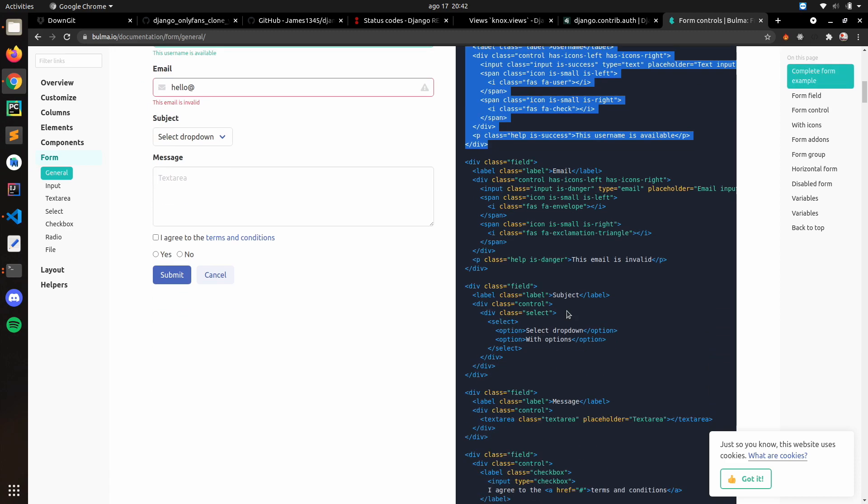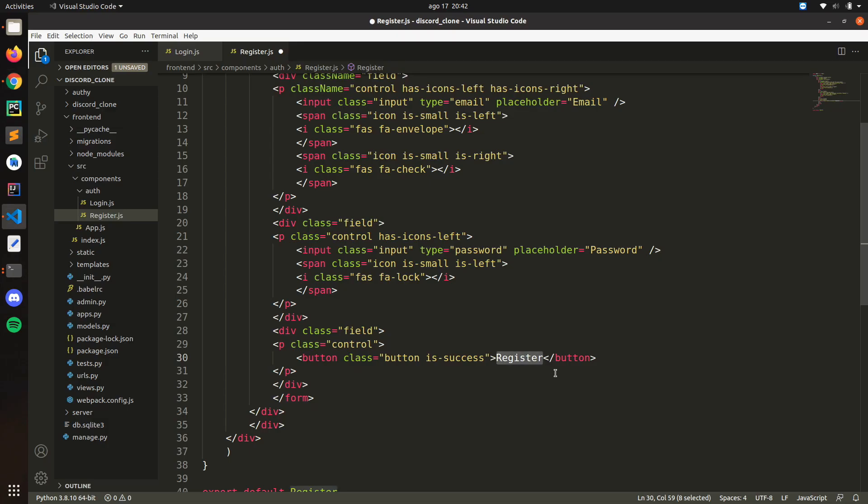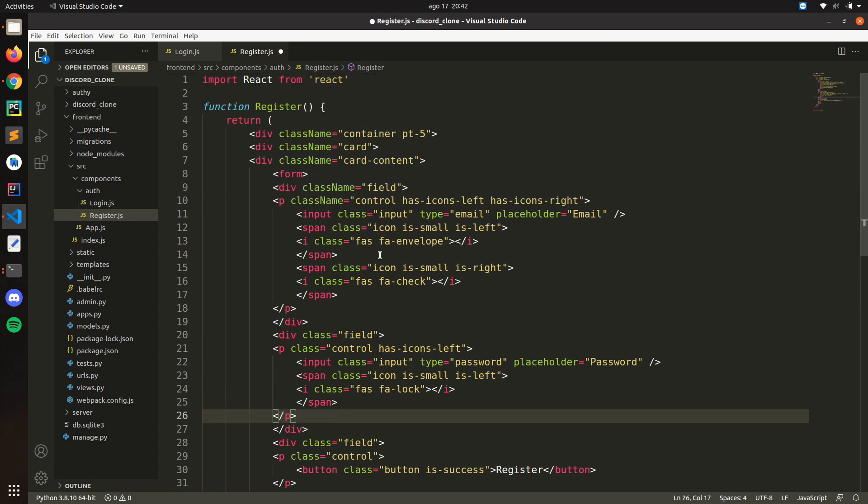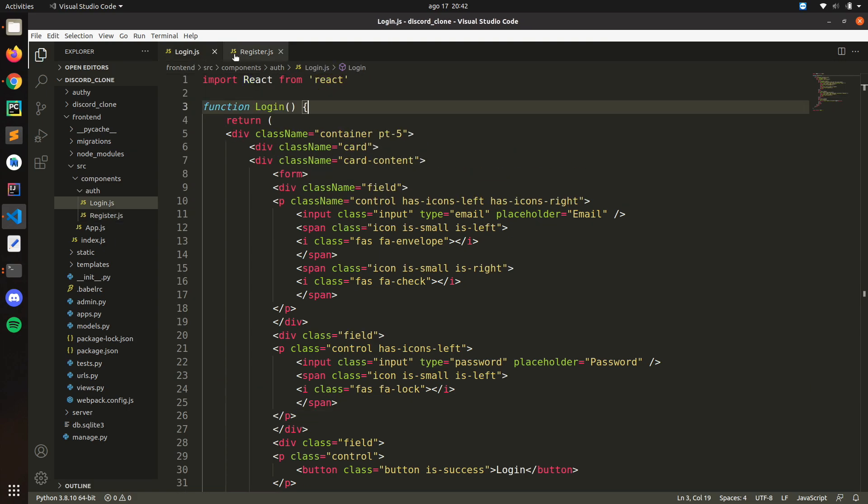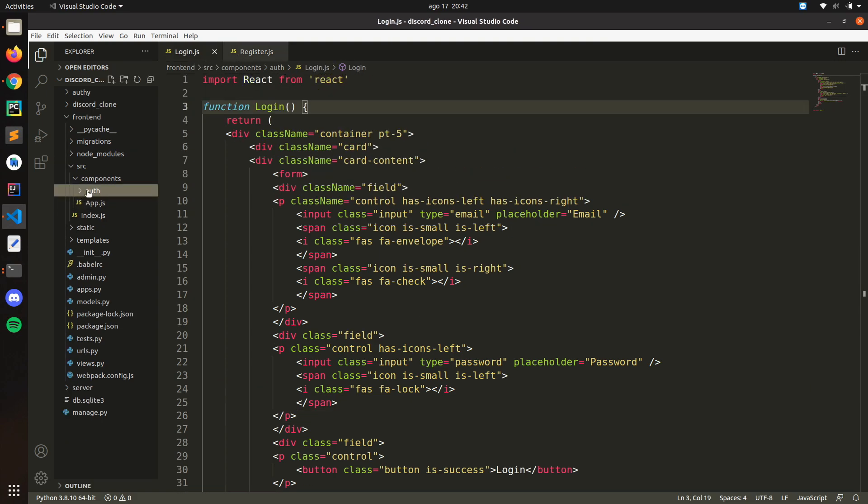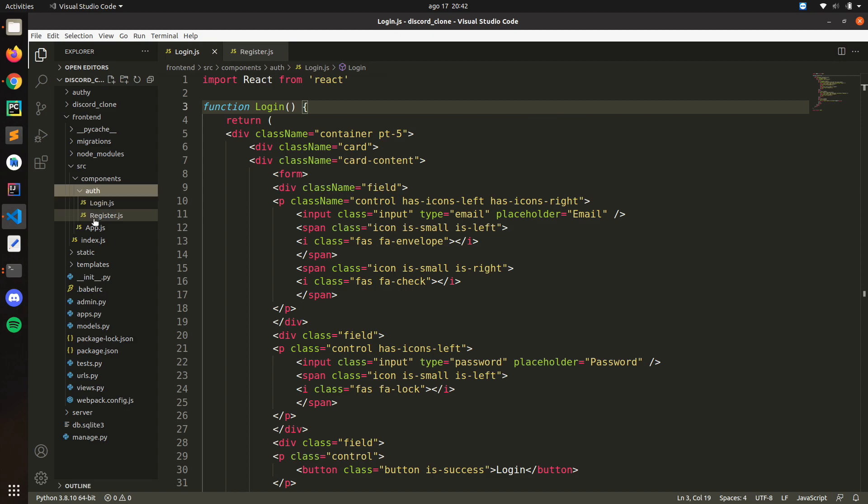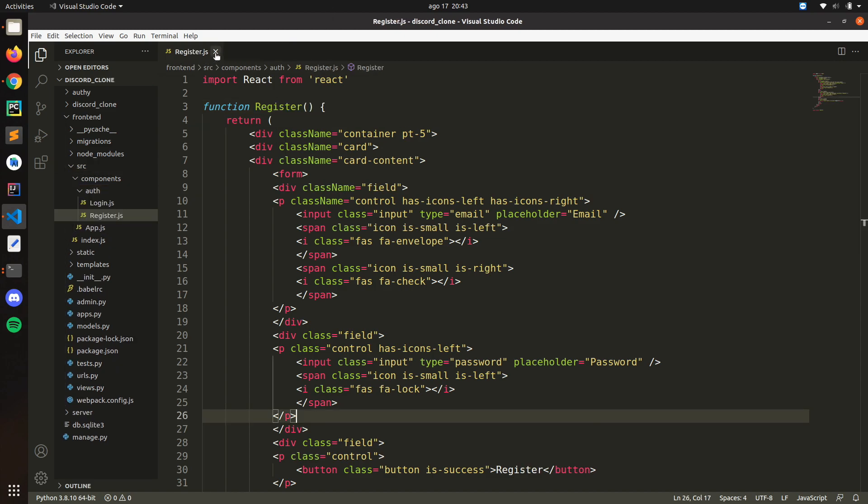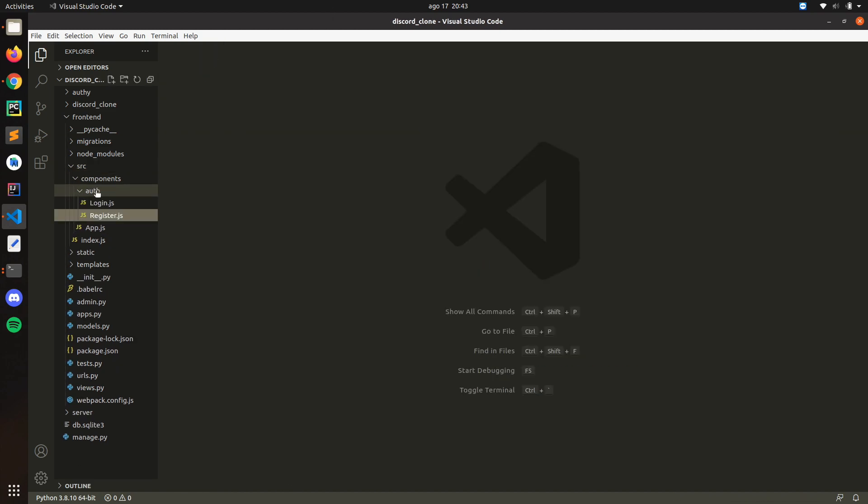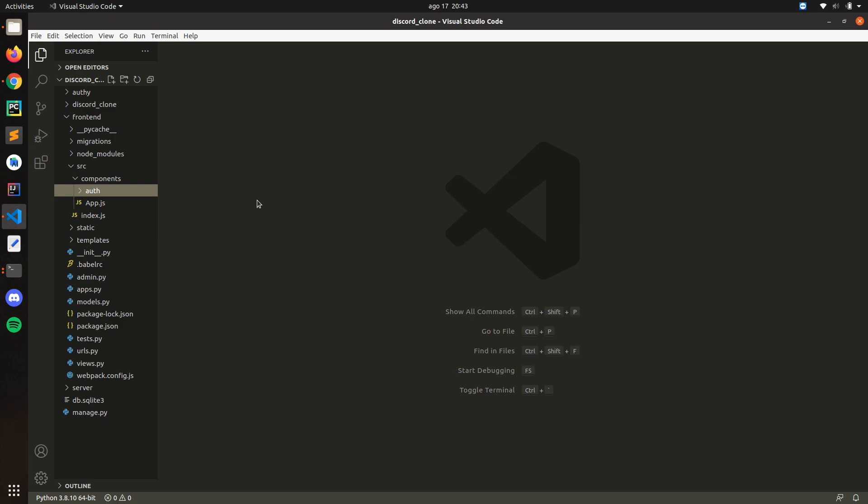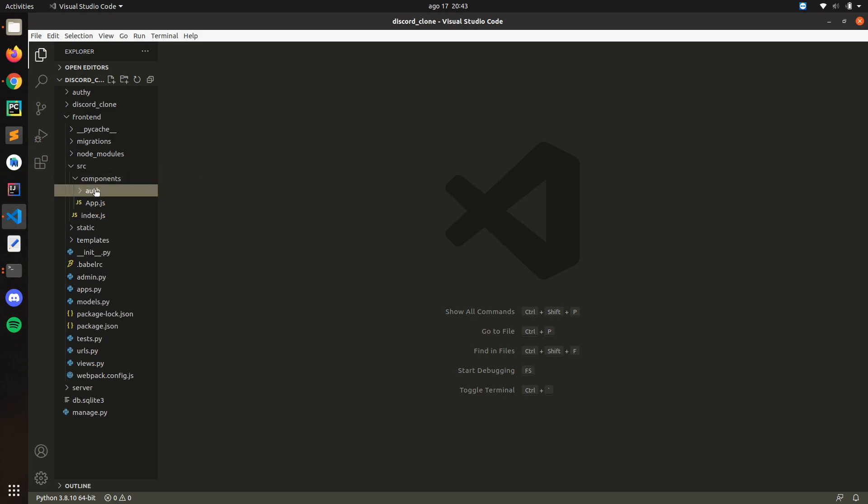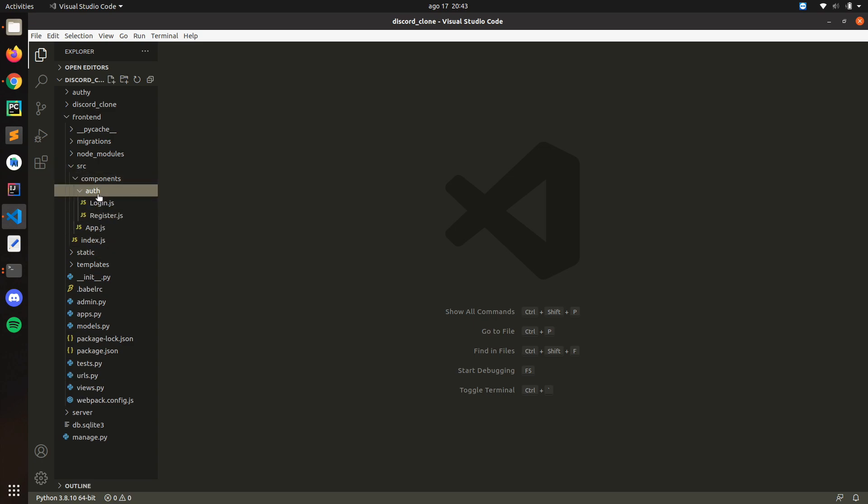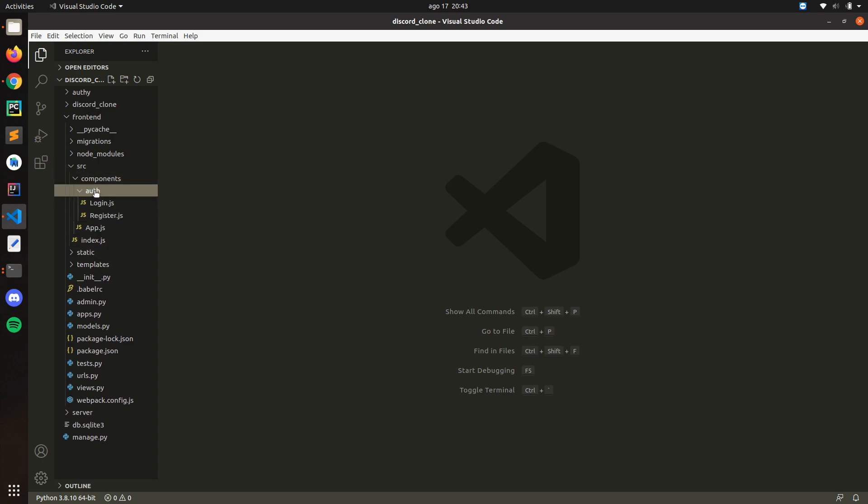So we created these two components in auth. Remember to create a folder and put these two components there. In the next video we're going to start working with the logins, like working with routes and all of that. But yeah, this is it for now and I will see you in the next video.